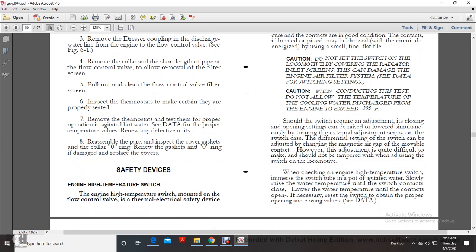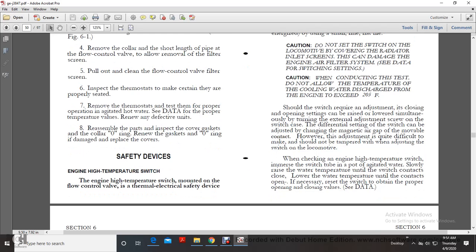Caution: when conducting the test, do not allow the temperature of the cooling water discharge from the engine to exceed 205°F. Should the switch require adjustment, the closing and opening set points may be raised or lowered simultaneously by turning the external adjusting screw on the switch case. The differential setting of the switch can be adjusted by changing the magnetic air gap of the movable contact deck; however, this adjustment is quite difficult and should not be tampered with on the locomotive. When checking the engine high temperature switch, immerse the switch bulb in agitated hot water, slowly raise the temperature until the switch contacts close, then lower the water temperature until the contacts open. If necessary, reset the switch to achieve proper opening and closing.